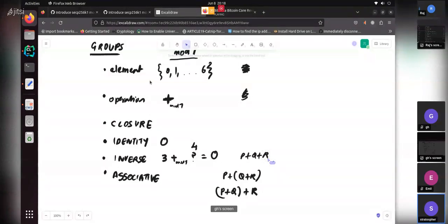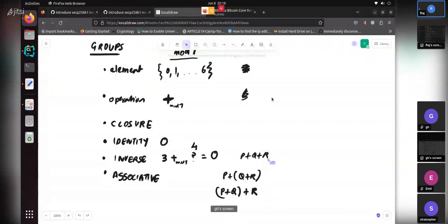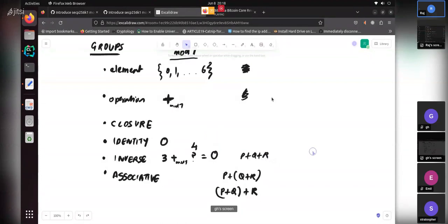So to summarize: a group has elements with a single operation that is closed, has an identity, has inverses, and is associative. Can a group have multiple operations? No — for a group it's only one single operation.